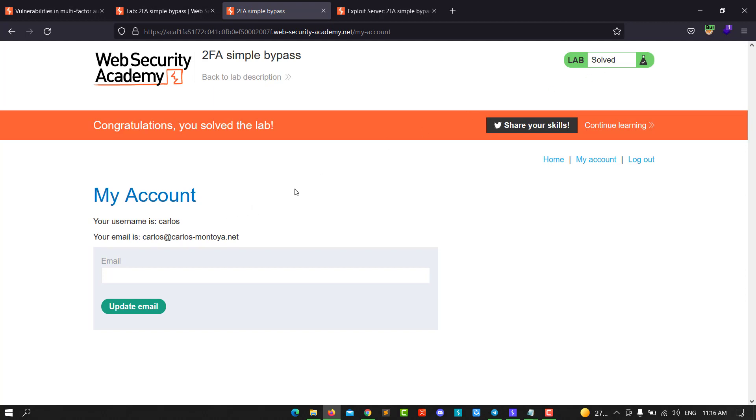We bypassed the 2FA verification. That's it for this video today. I hope it was helpful for you. Don't forget to subscribe to my channel for new content. See you next time, guys.